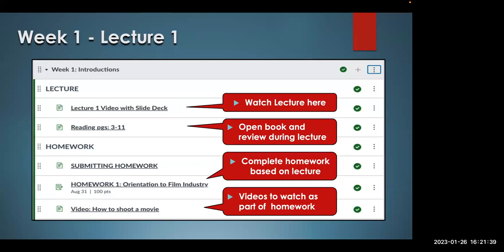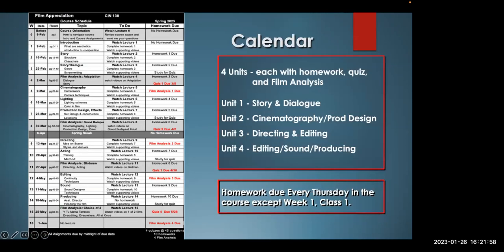Here's what week one looks like: Lecture one with the slide deck, you'll watch the lecture there. Here's the reading assignment, notes on submitting work, your homework, and an example of one of the videos you'll watch — all contained within the module. The course is organized around modules — one week equals one module.